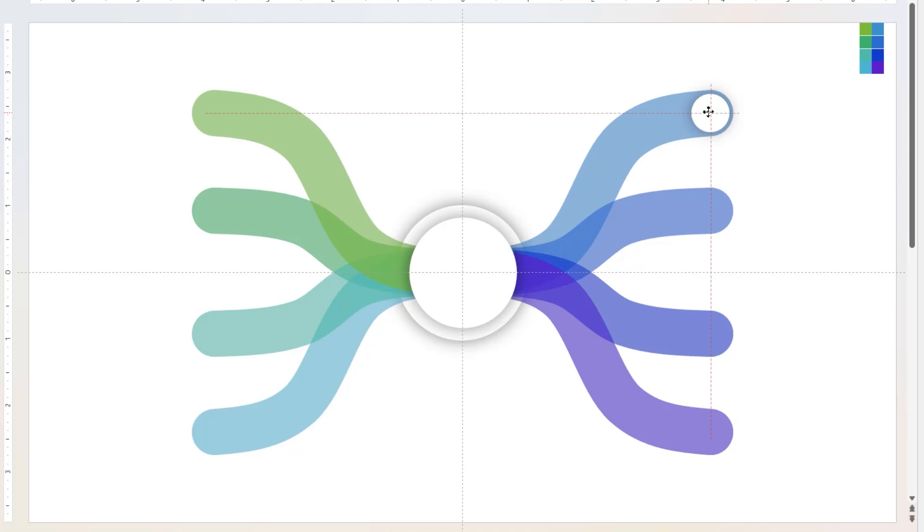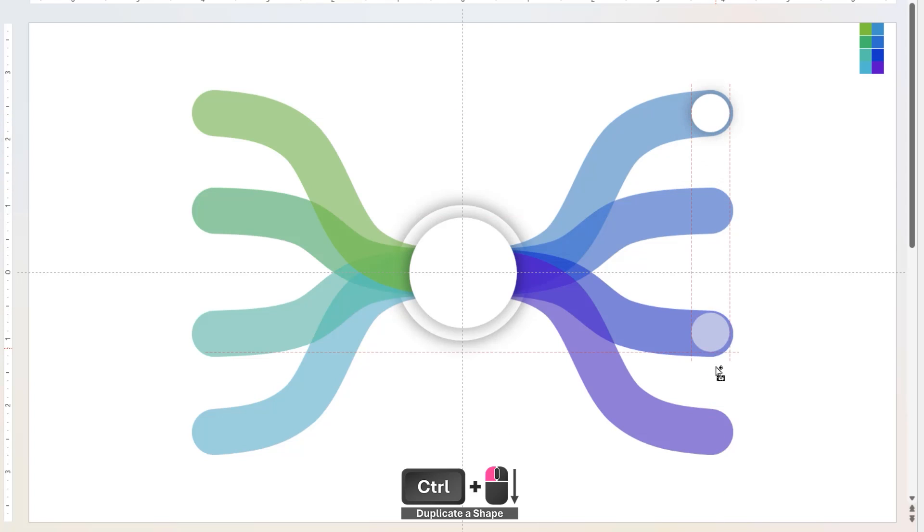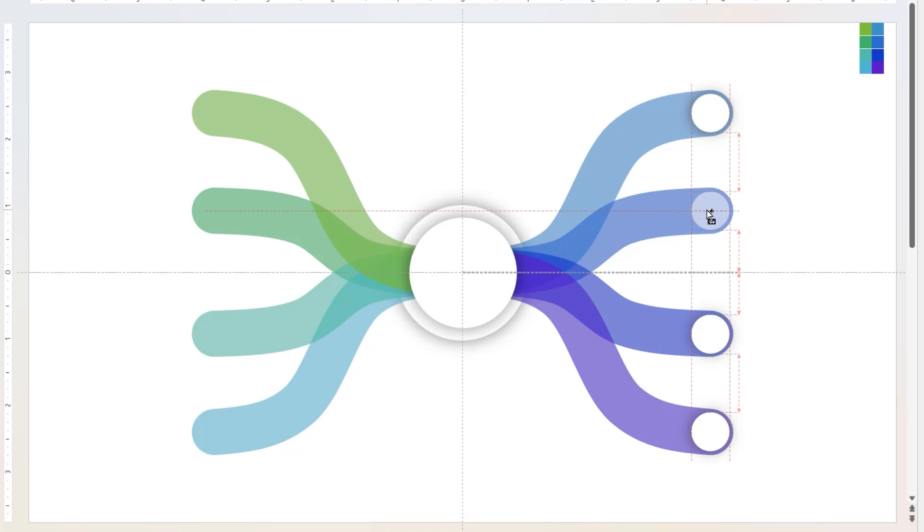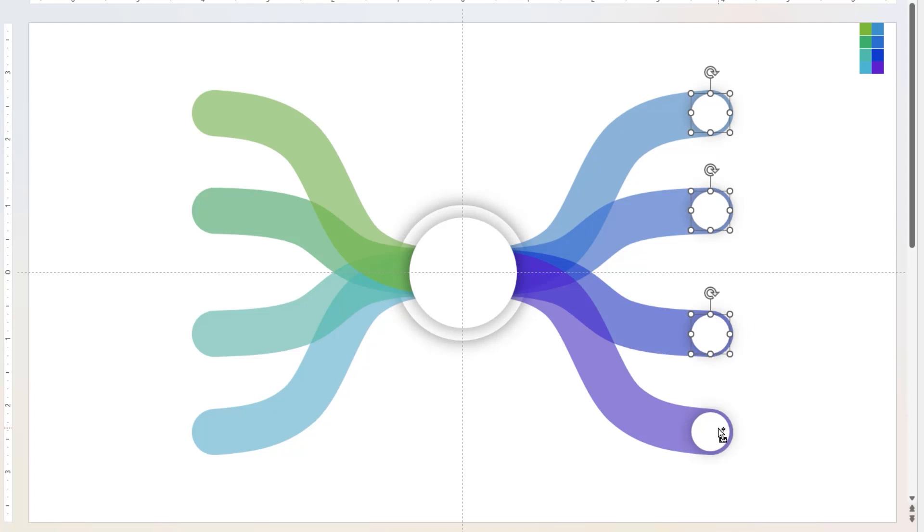Drag the circle shape holding down Ctrl key to create duplicates and align it to each curve. Make sure each curve has one circle shape and they are perfectly aligned at the end of the curve.